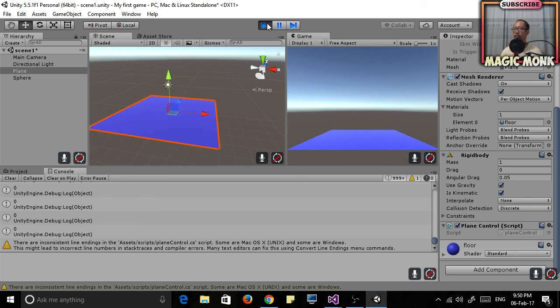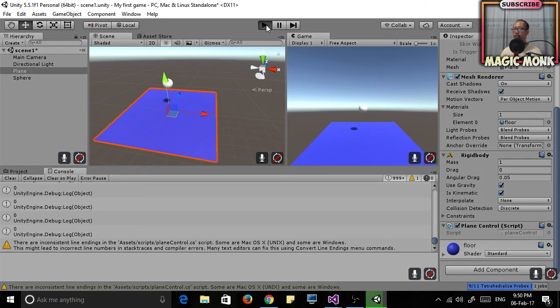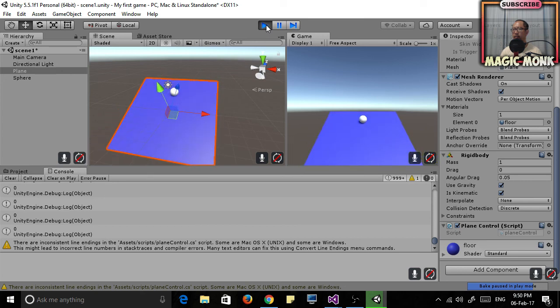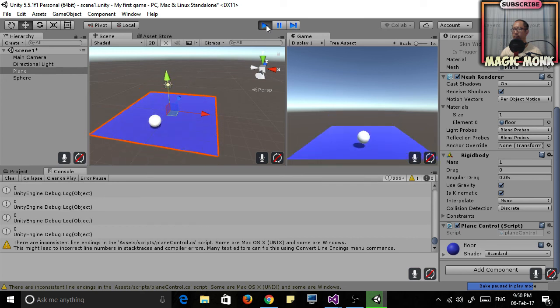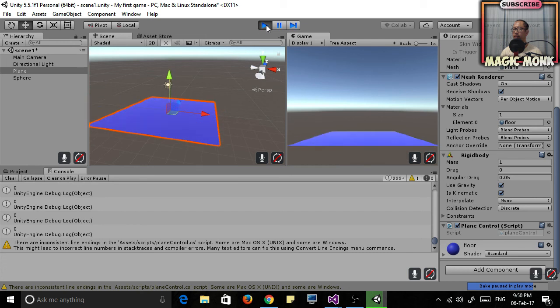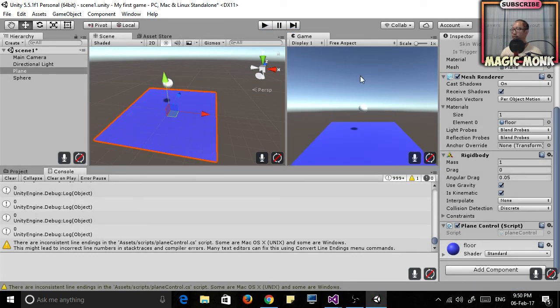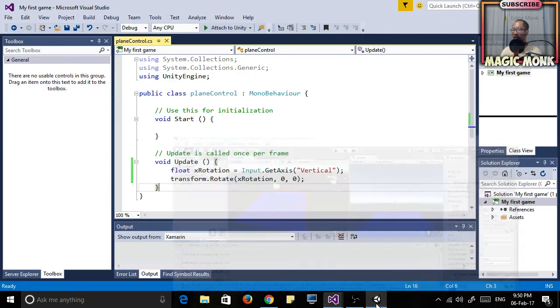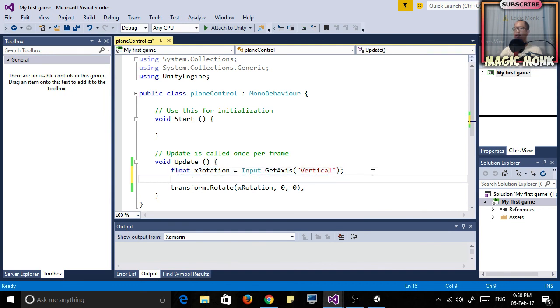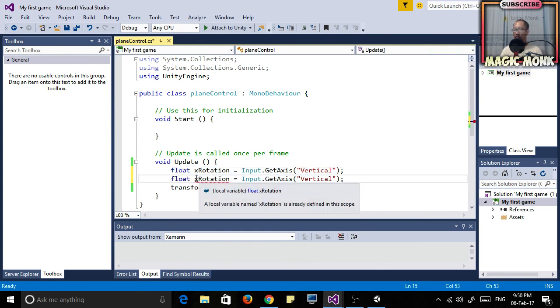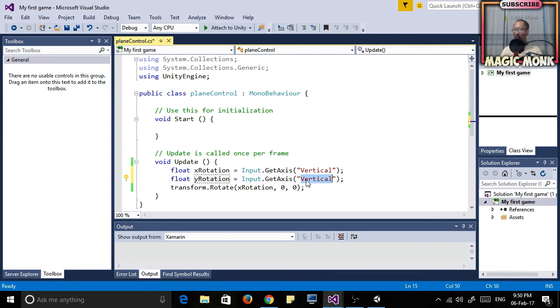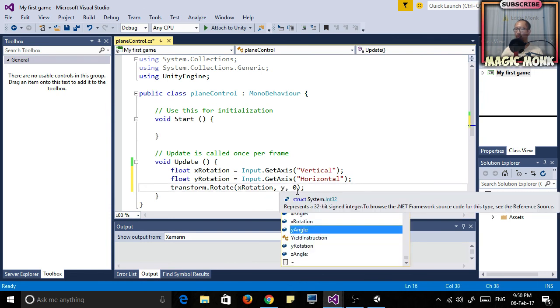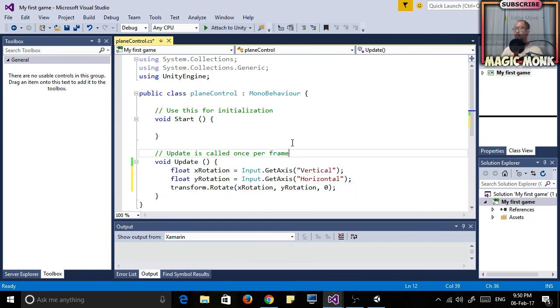Let's do that again so you can see the ball now is now reacting to my rotation. I'm now going to put in the y rotation, y rotation, GetAxis horizontal, and I'm going to put in here y rotation. Let's just see what happens. Ctrl+S, run the game.